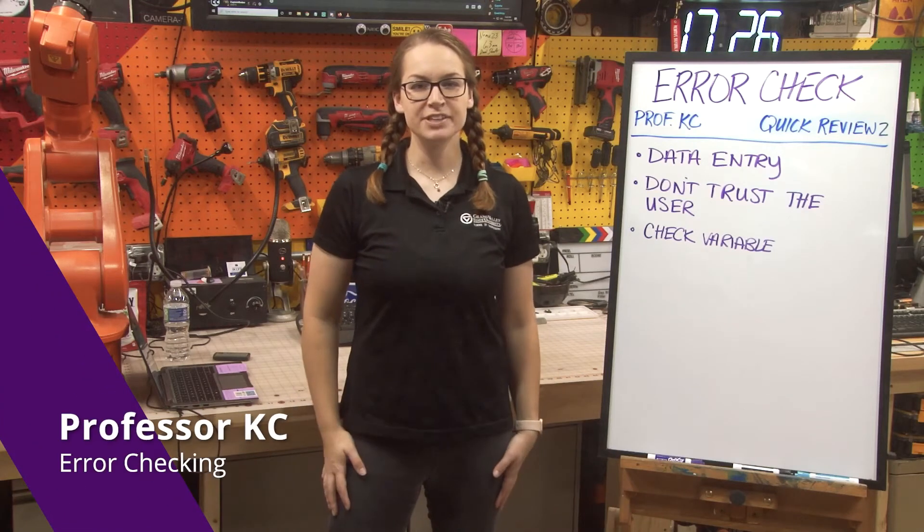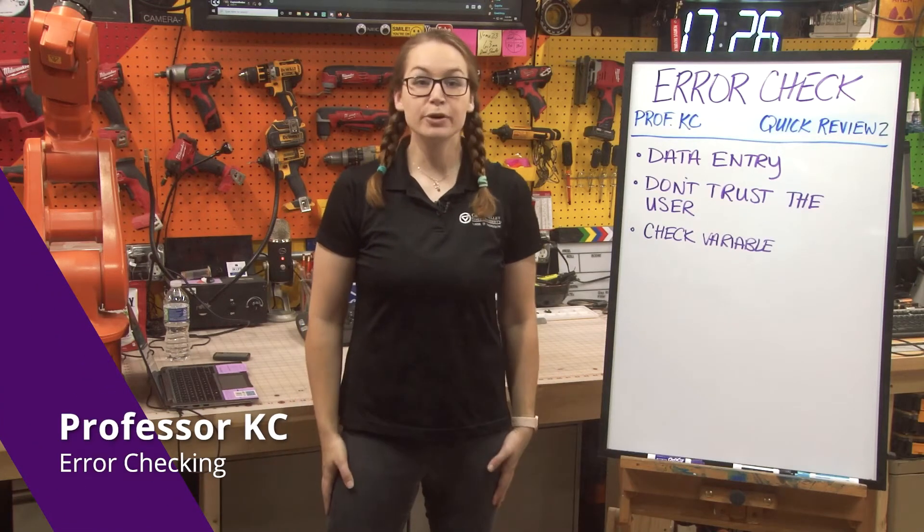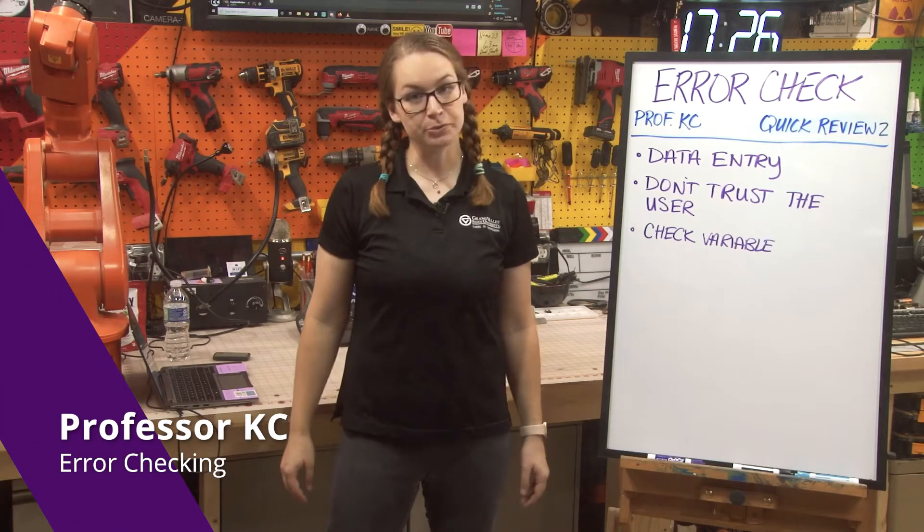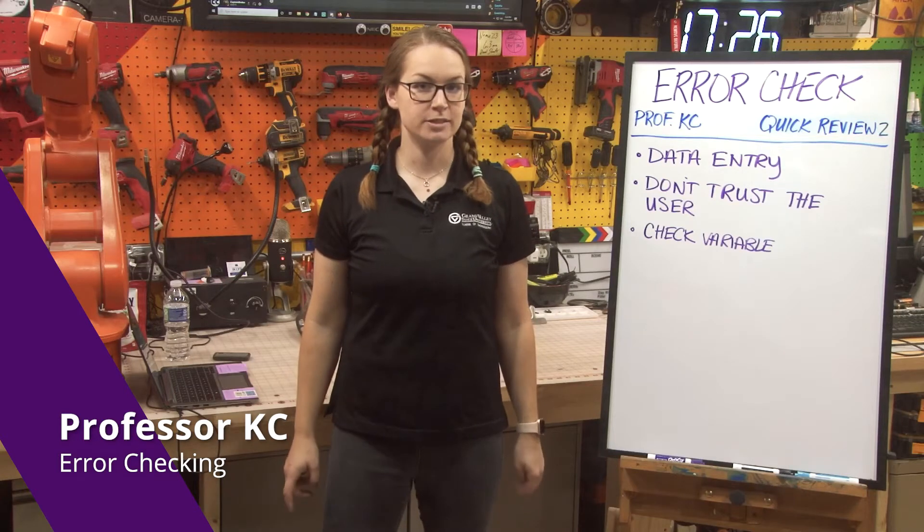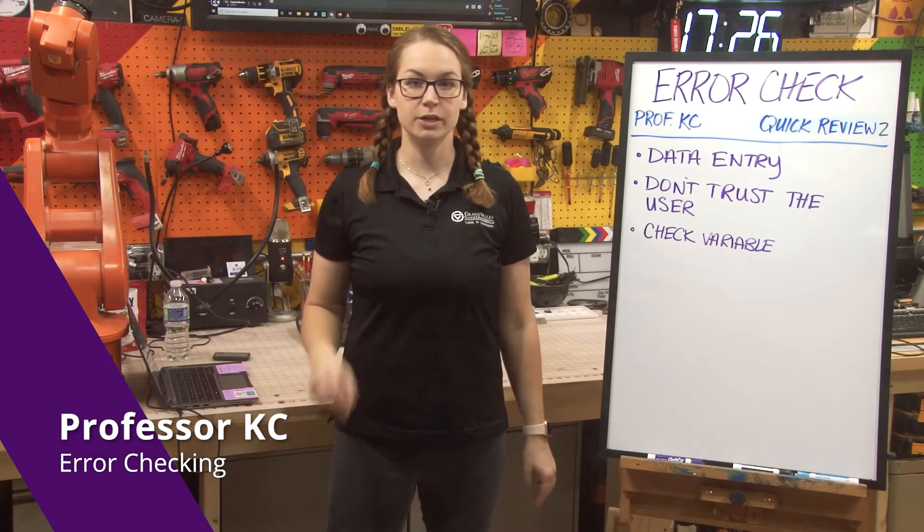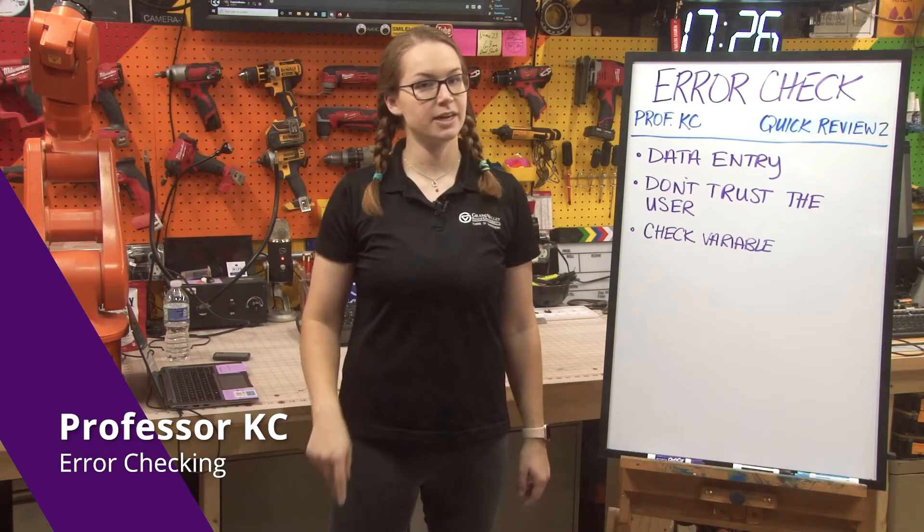Hi everyone. I'm Professor Casey, and this is quick review number two, where we're talking about error checks, specifically in code blocks for data entry.